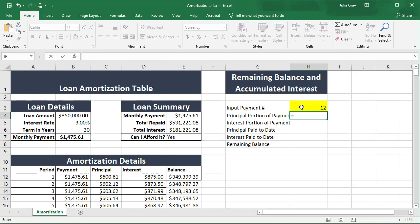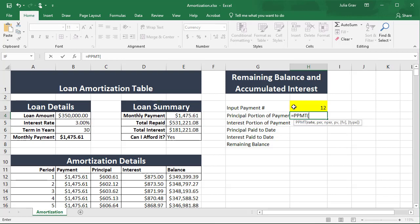First I want to know what is the principal portion of payment on that 12th payment. PPMT is the function — I type equals PPMT and hit tab to select it. This time I'm not going to be copying any functions, so I will not be using any absolute references. We still need to take into account that the annual interest rate needs to be divided by 12 months because every payment is happening on a monthly basis, and the term also needs to be multiplied by 12.